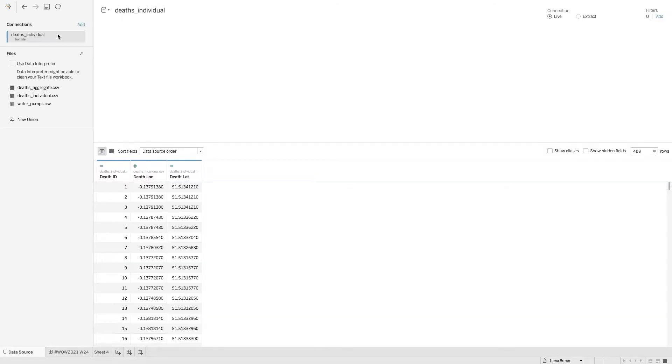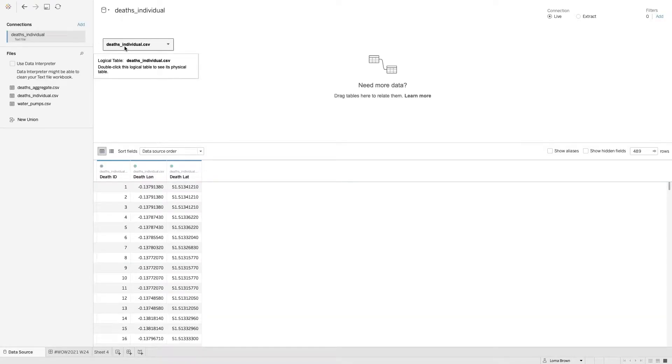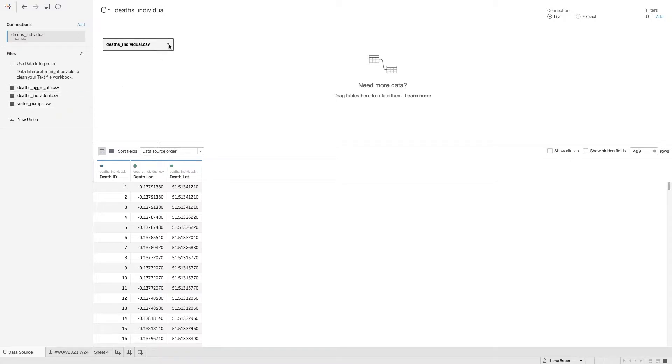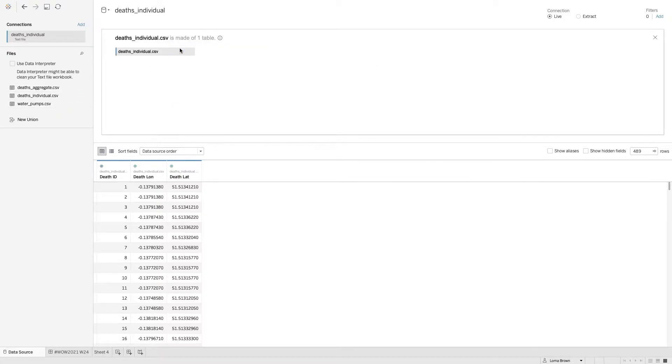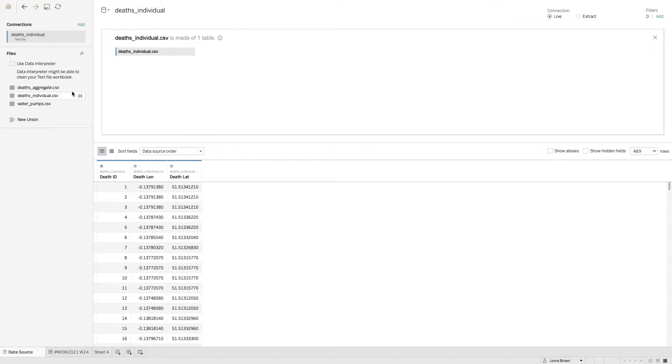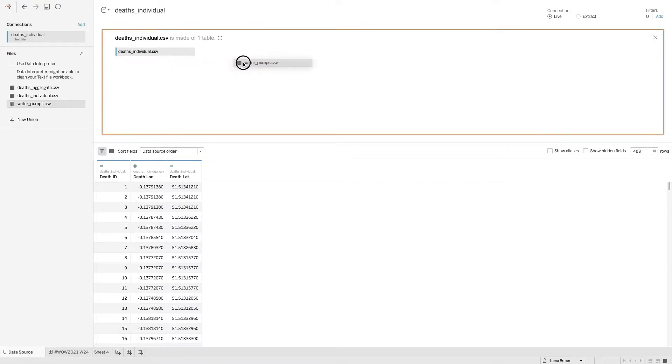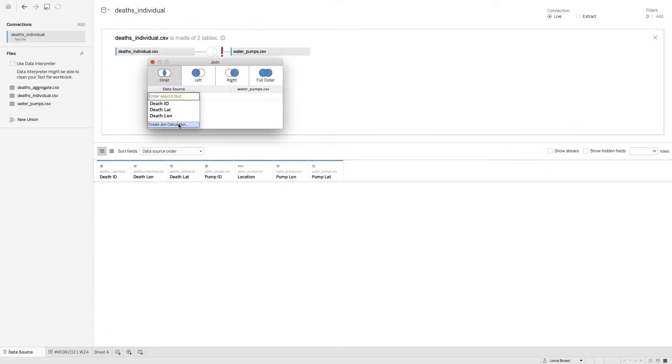I've added in my first file which is my deaths individual. I then need to join together with my water pumps. And now with this I needed to go into the physical layer within my relationships because I need to do a spatial join with my water pumps. So when I drag that in what you'll see is this option to create join calculation.